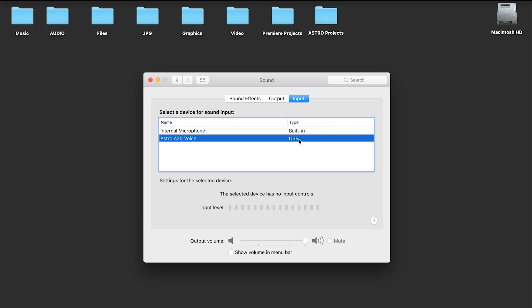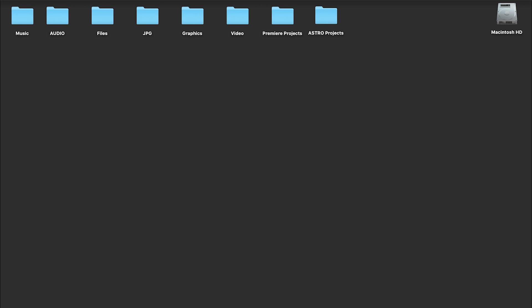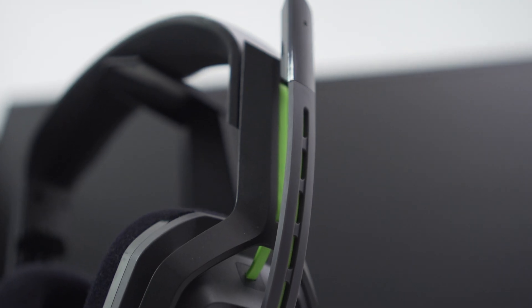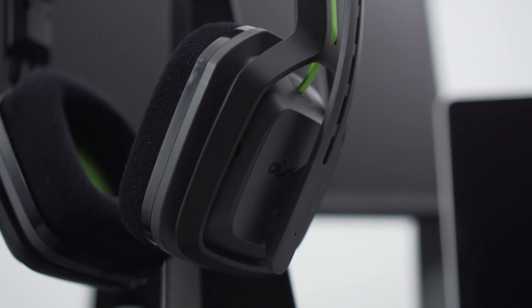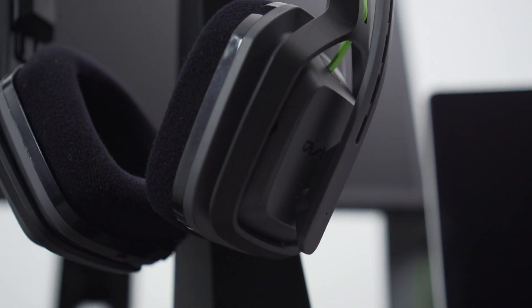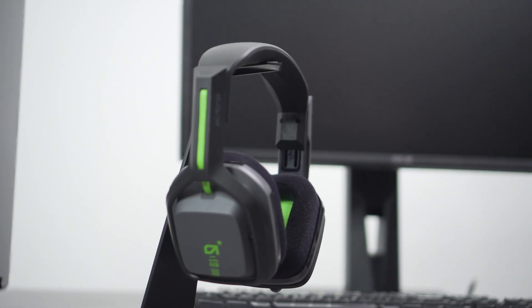Under Input, select Astro A20 Voice. And that's it! You're now ready to game on PC and Mac with your A20 Wireless. The A20 Wireless Headset is able to deliver spatial audio via Dolby Atmos and Windows Sonic.